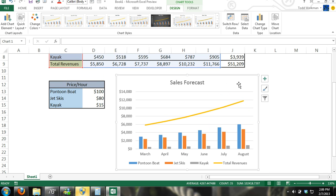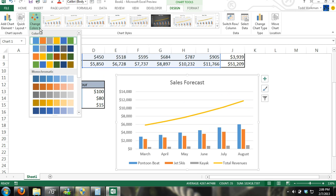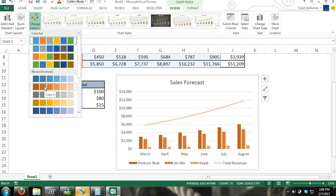We can edit our chart. We can change colors. All here the different colors. And you've got to play with it. This is the same thing with the 2007 and 2010 version.